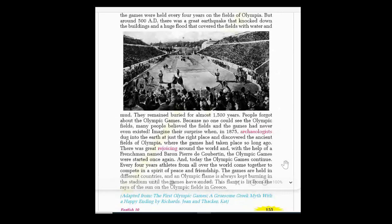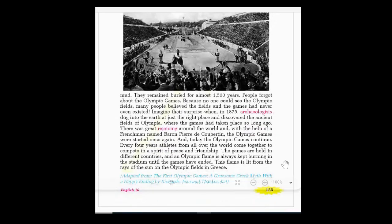The fields remained buried for almost 1,500 years. People forgot about the Olympic Games because the buildings had collapsed and no one could see the Olympic fields anymore. Imagine their surprise when in 1875 archaeologists dug into the earth at just the right place and discovered the ancient fields of Olympia where the games had taken place so long ago. There was great rejoicing around the world.